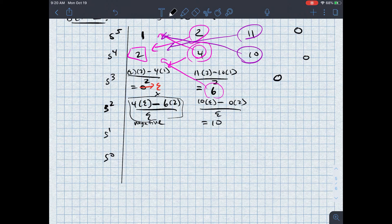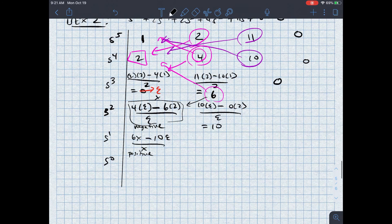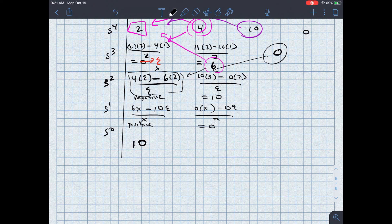In the s to the first row, I've got 6 times x minus 10 times epsilon, over x. Since x is negative, 6 times x is also negative. Dividing two negatives gives a positive. In the second column for s to the first, I have 0 times x minus 0 times epsilon over x, which equals 0. Lastly, in the s to the zeroth place, I'm getting 10, because I've got 10 times (6x minus 10 epsilon over x), minus 0, divided by (6x minus 10 epsilon over x), leaving just 10.